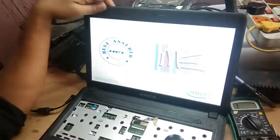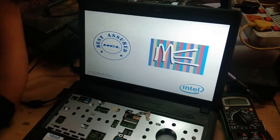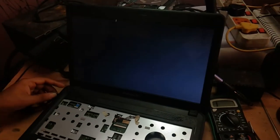So I have removed the shorted PF and the problem has been solved.